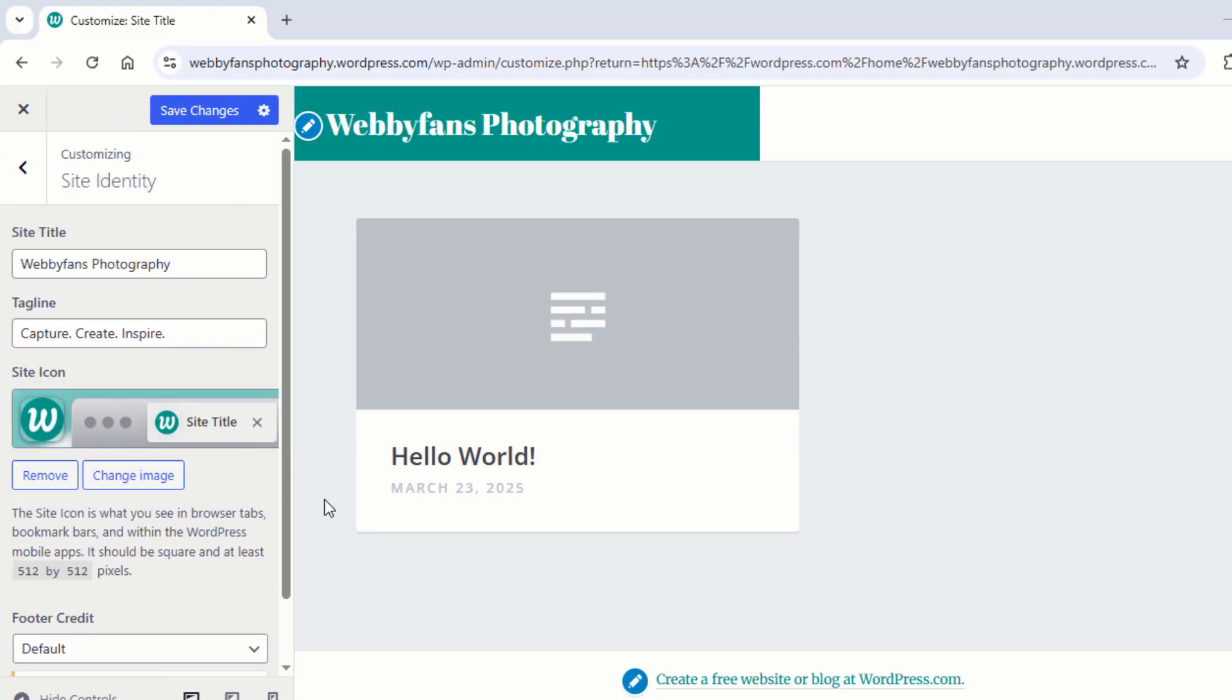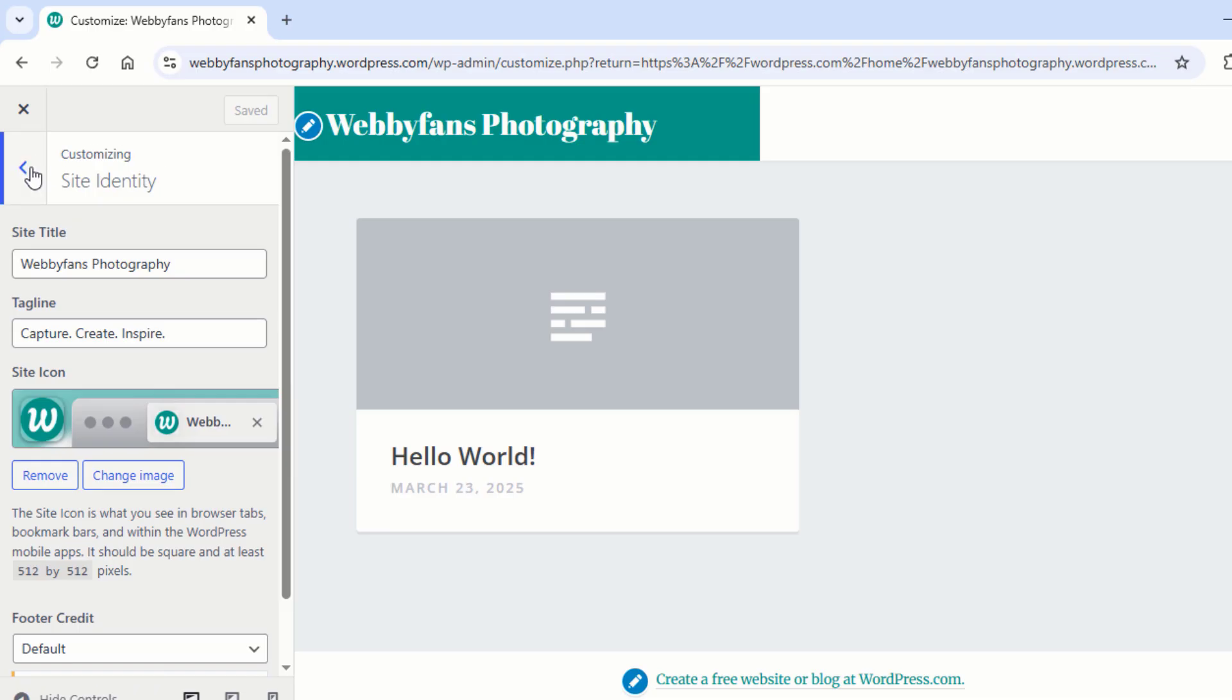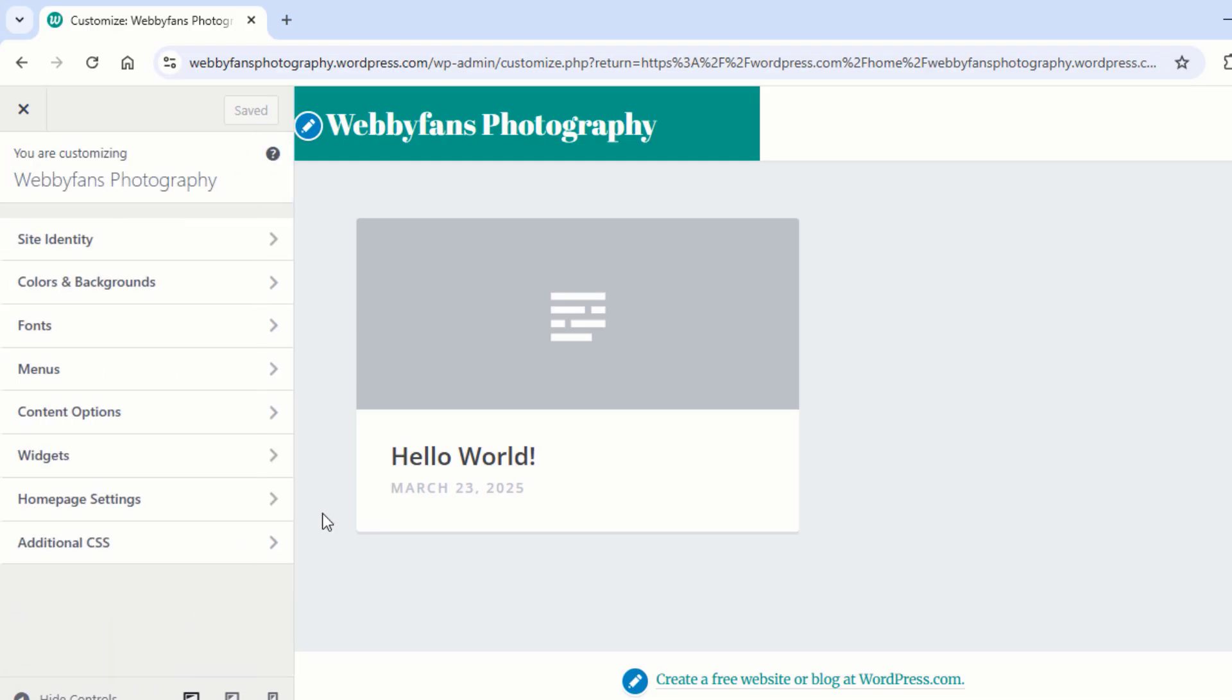To make changes on your website, simply click on Save Changes. Now click here and go back to Customize.